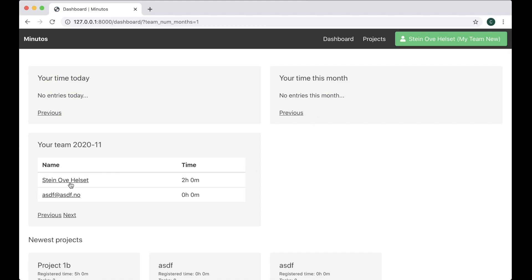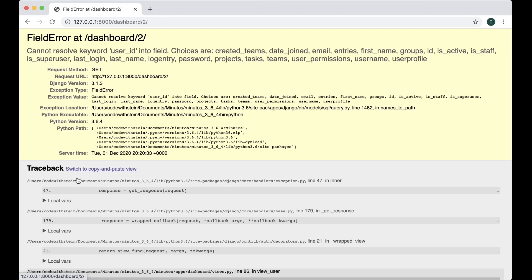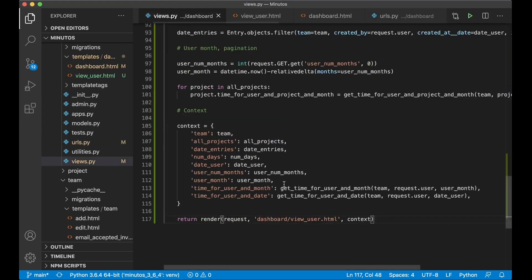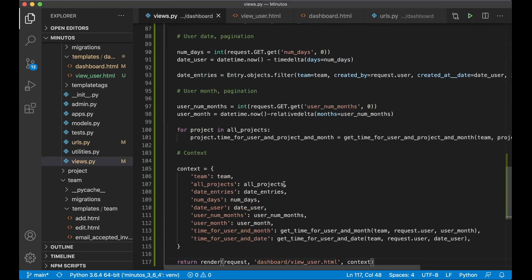Path, int user id, view user, name view user. And now I think it should work. Refresh. Yes. So now you can see that I can click both of these. So if I click my name, okay, cannot resolve user id. Okay.